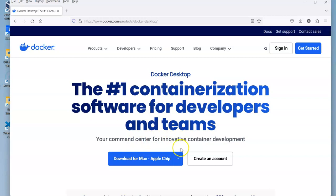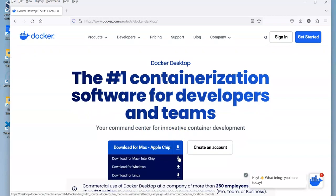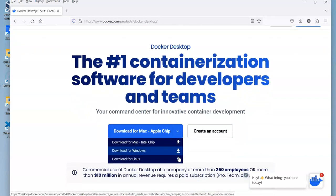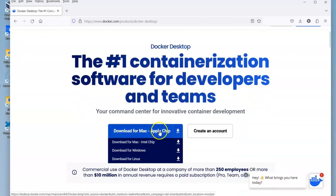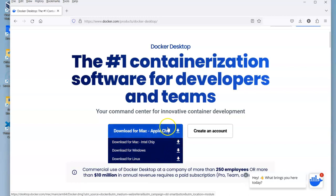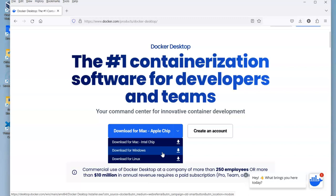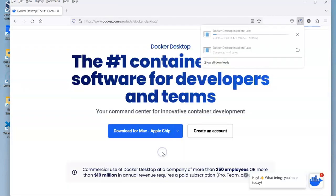Under that we get to download the version of Docker that we want to use. It's free to use whether you're using a Mac, Apple Silicon, Intel chip, or in this case I'm using a Windows machine so I'm going to download Docker for Windows.